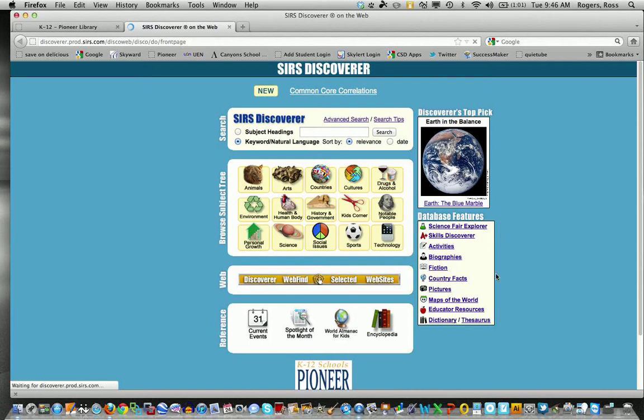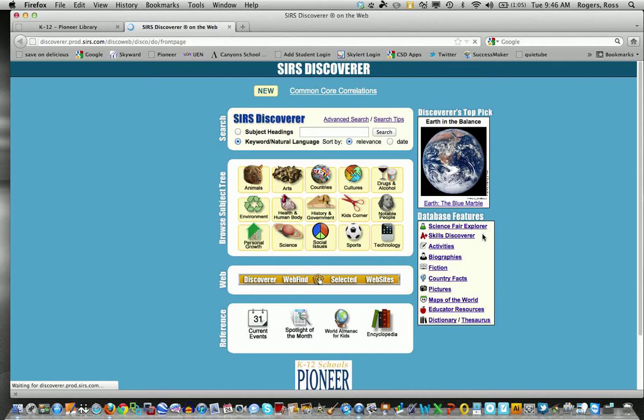The databases in SIRS comes with the science fair, skills discoverer, activities, bibliographies, fictions, country facts, pictures, but here, the maps of the world. They have amazing maps that you can use on all different grade levels. Fabulous, fabulous resource under SIRS Discoverer.